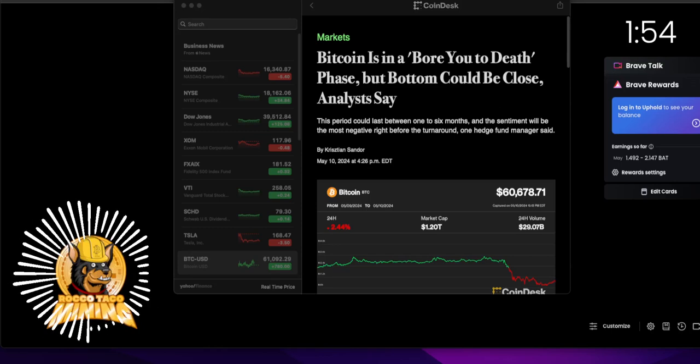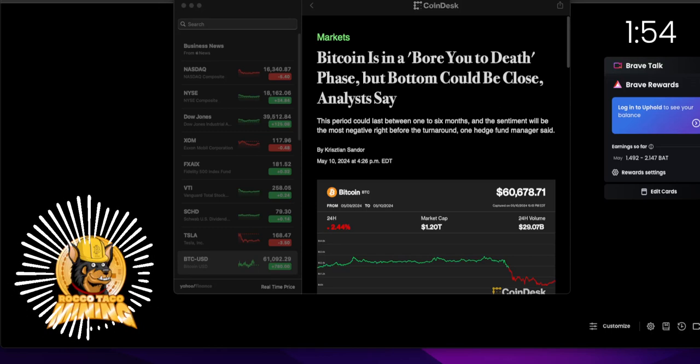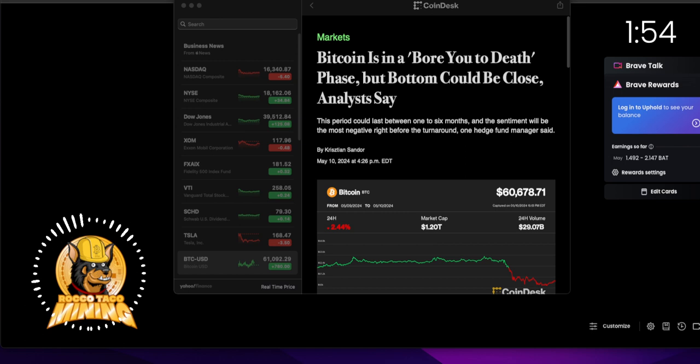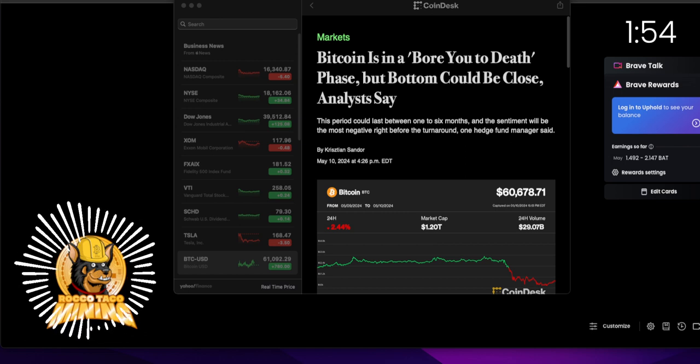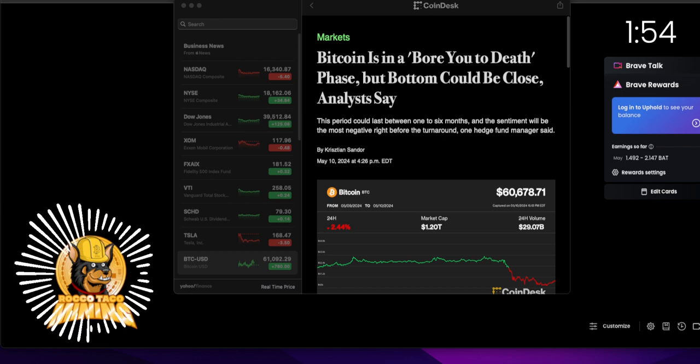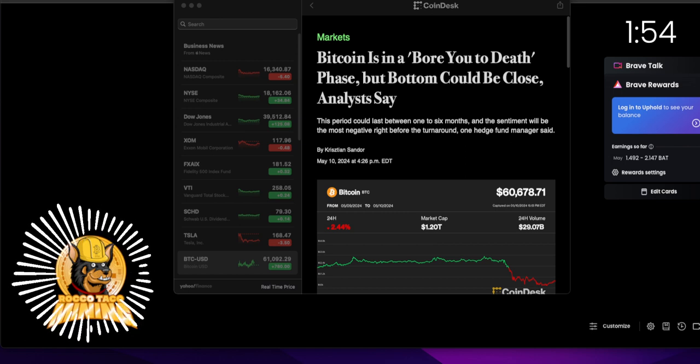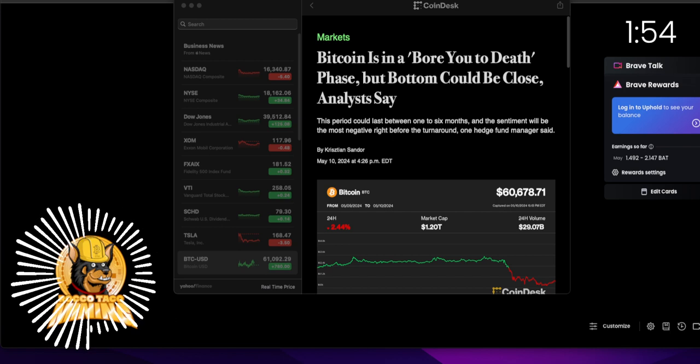All right guys, welcome back. May 11th, 2024. Today's video: Bitcoin. It is about to go. It is about to go up.